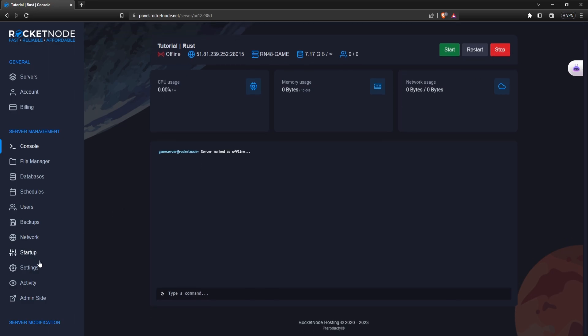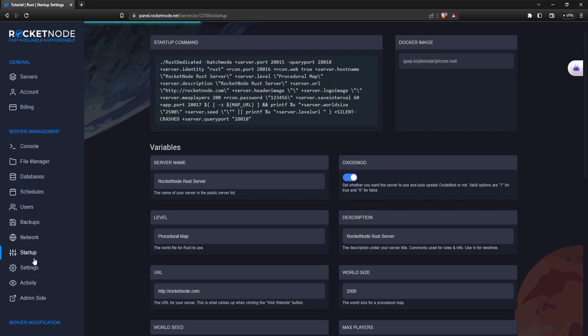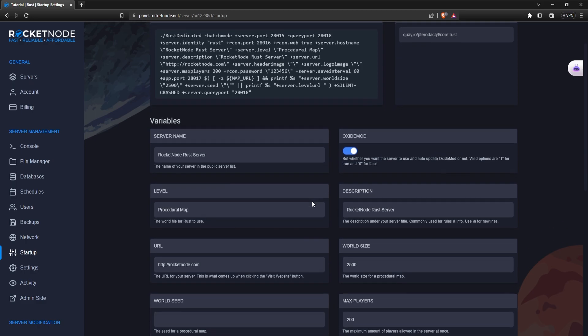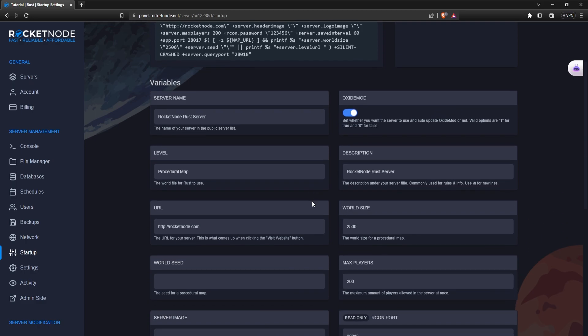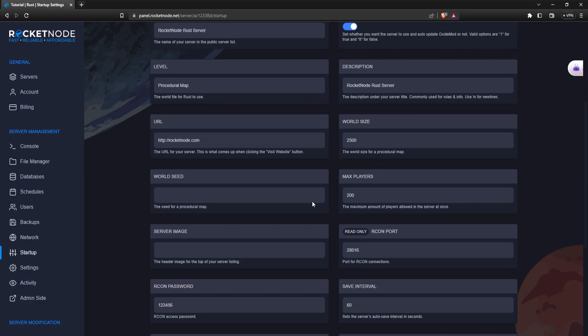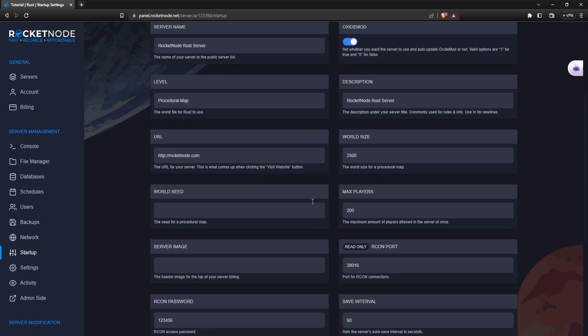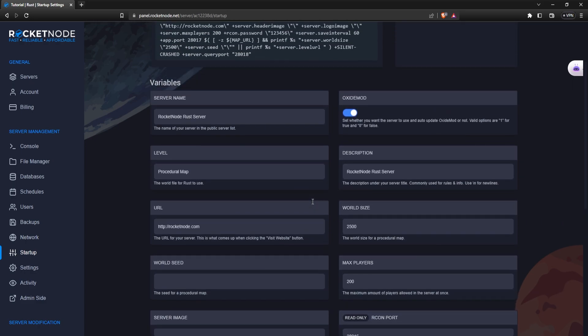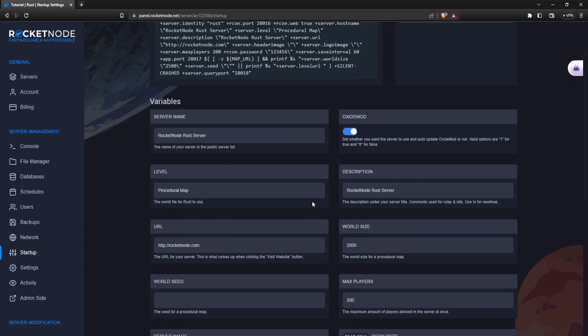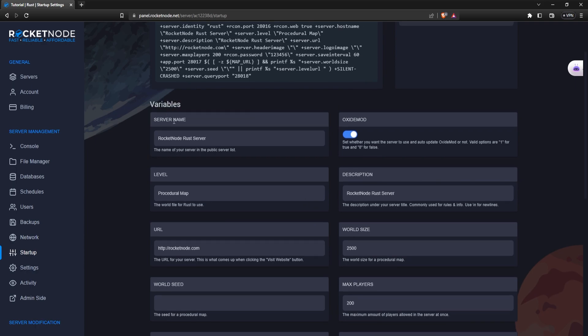It's this simple. From here, navigate to Startup, and here you're going to find a lot of variables that you can change in order to play with the server settings. But what you're looking for are going to be server name, description, and obviously server image.